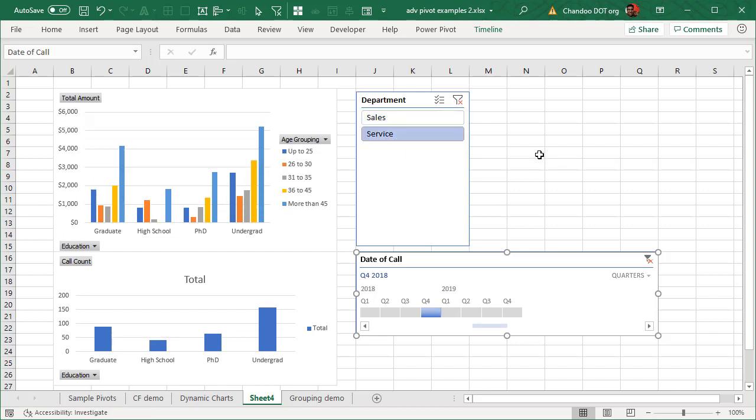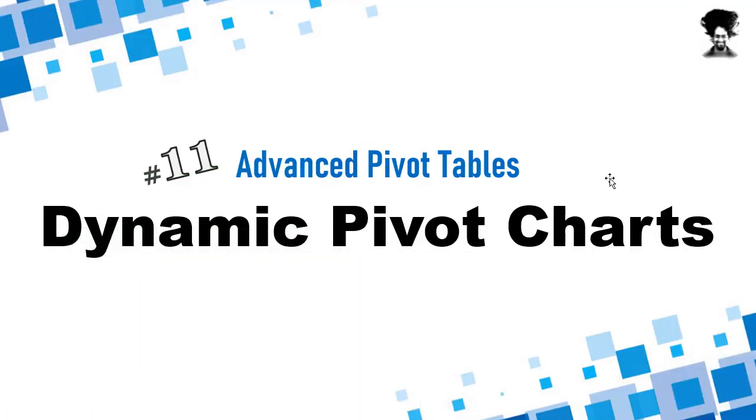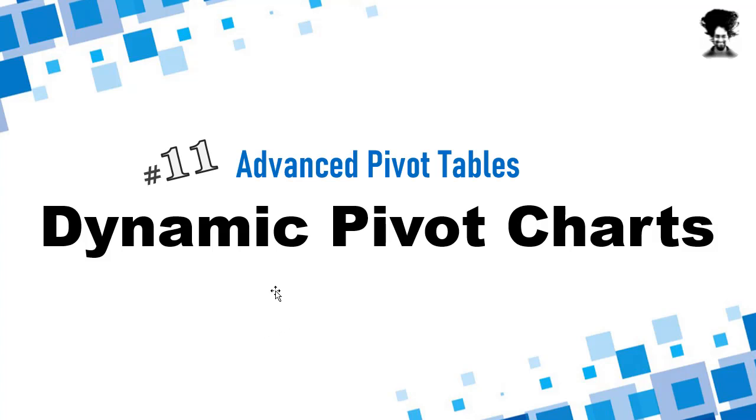So that is how you can create a dynamic chart using Excel pivot tables. This is a very powerful technique. And we will see how this will play when we use it to create a dashboard with pivot tables in the very next video. Thank you so much for watching. I'll talk to you again in the next one. Bye-bye.